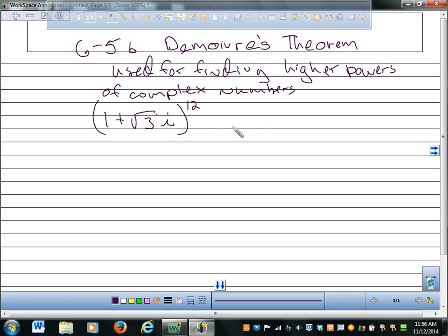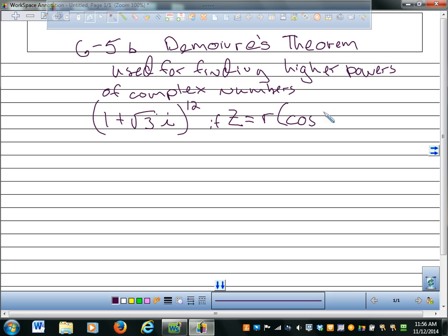But this French guy, De Moivre, came up with a very good formula for doing stuff like that, if you can convert this complex number into trigonometric form. This is what his theorem says: z, where z is some complex number, if z is equal to r times cosine theta plus i sine theta.